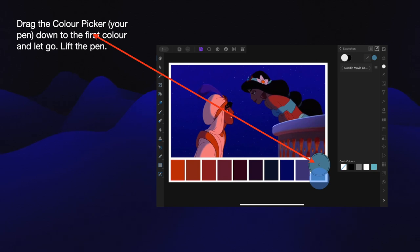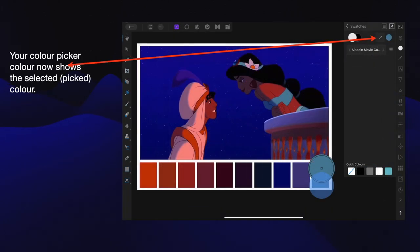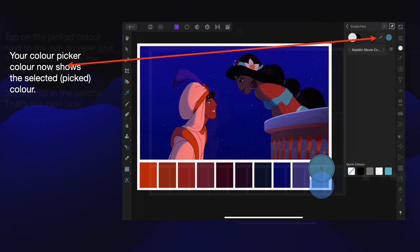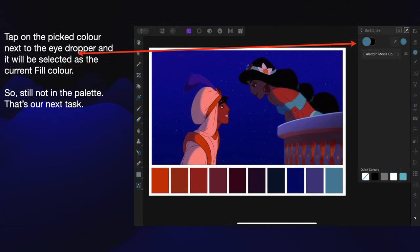You'll notice up the top you've got the blue dot — the colour picker — and then a white dot over to the left. That white dot will change. Your colour picker now shows the selected picked colour on the right, next to the eyedropper. Now tap on the picked colour next to the eyedropper and it will be selected as the current fill colour. So it's a sequence: colour picker, drag to the colour — that changes the colour of the smaller dot — then tap on that blue dot, and the larger dot on the left will change to match the colour picker dot, selecting it as the current fill colour.